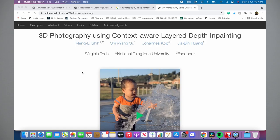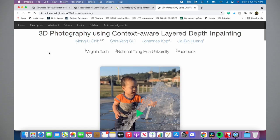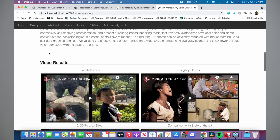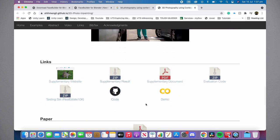To begin, go to the '3D Photography Using Context-Aware Layered Depth Inpainting' website and scroll down near the bottom to the link section where it says 'Demo'. There are a few documents and links you can check out, including the GitHub code. However, the best way to use this program is to go through the demo created using the Google Colab research webpage.